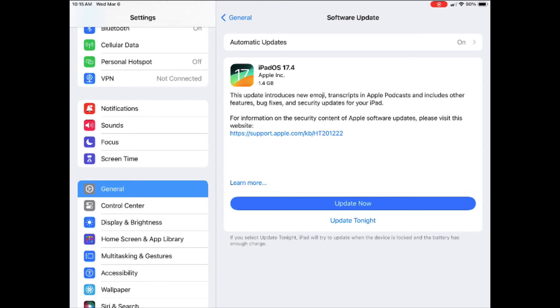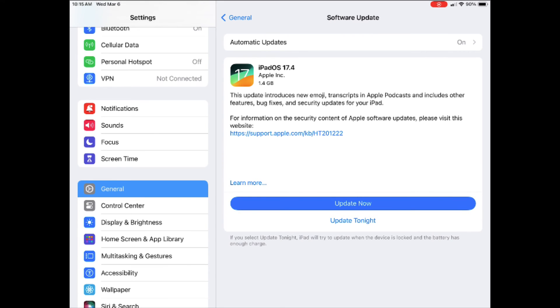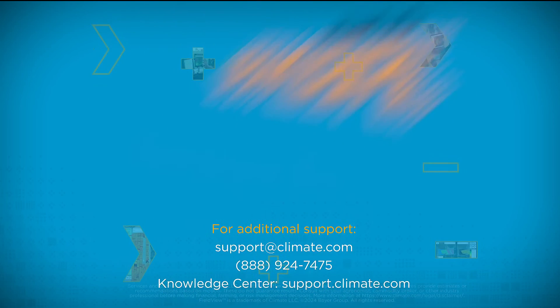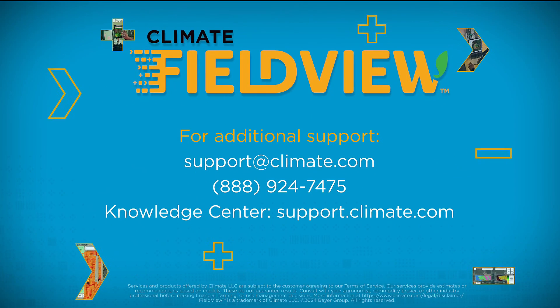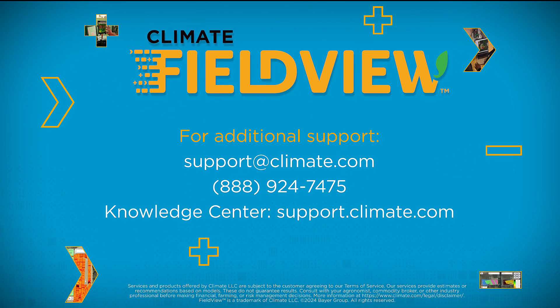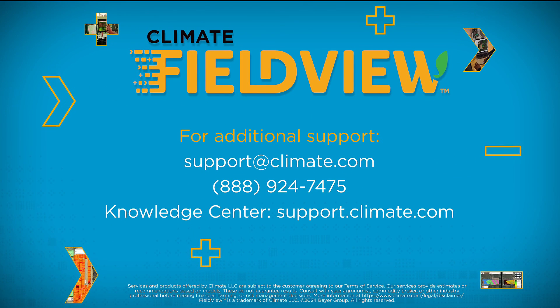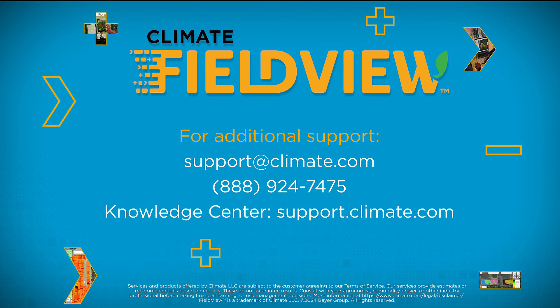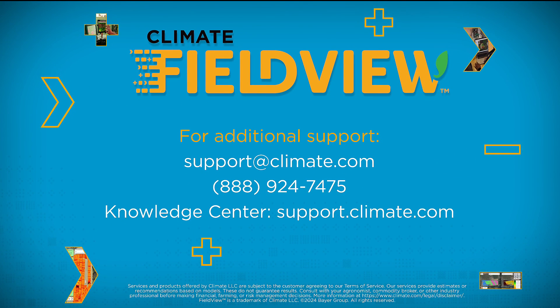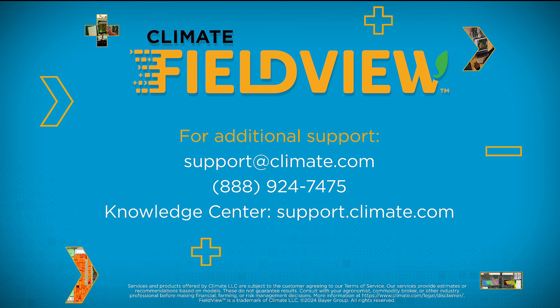If your device has an iOS update, you can select the update now button. For more information, please reach out to our support team or visit our knowledge center at support.climate.com.